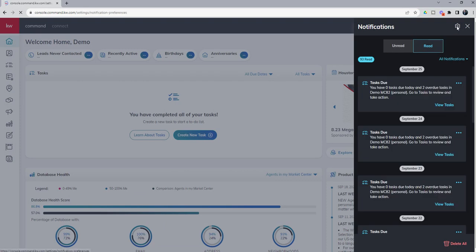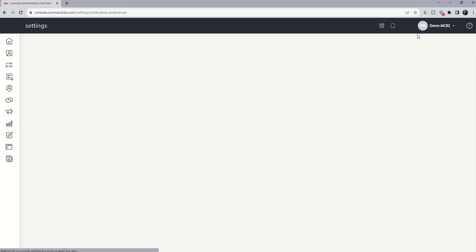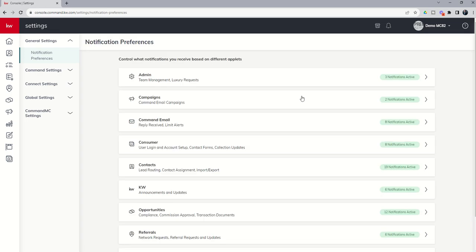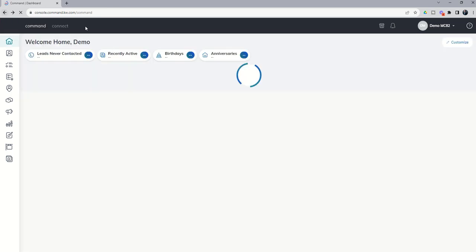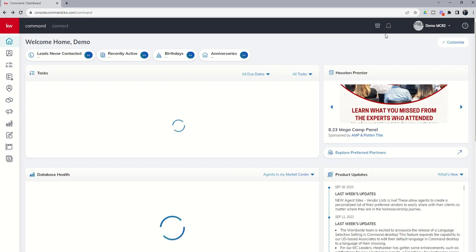You can also come in and play with the gear icon, which will take you into your notification preference menu, and you can decide what sort of notifications you want to receive and how you want to receive them.